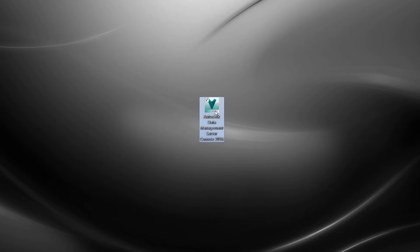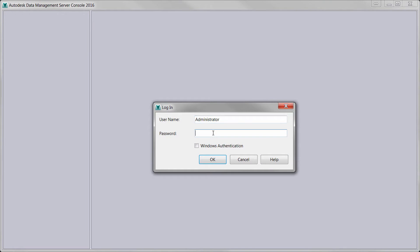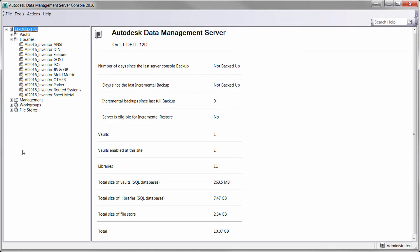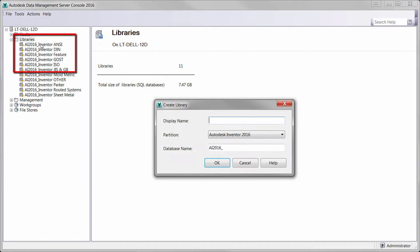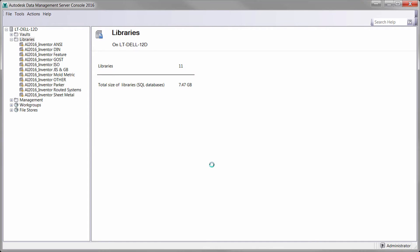You'll first need to physically log on to the server and launch the Autodesk Data Management Server Console, or ADMS. You will then log into the console with either Administrator or Content Center Administrator roles. Once you're logged on, you can simply right-click on the Libraries folder and choose Create a Library. Enter a name for your library and click OK. Your library will now be created.